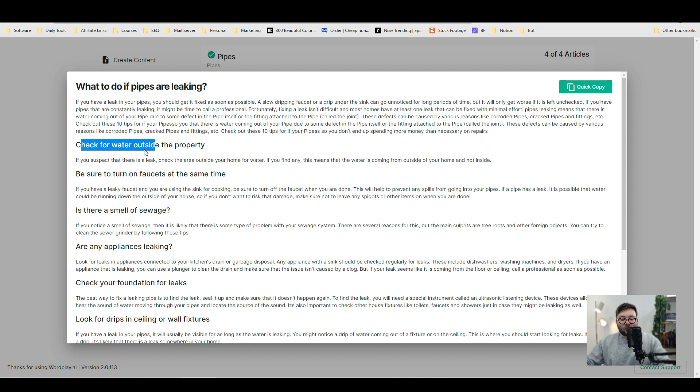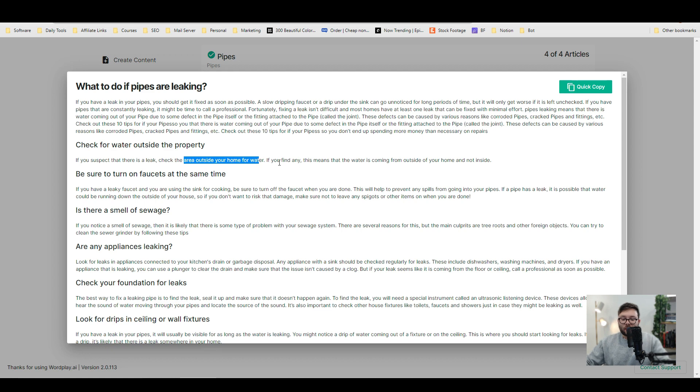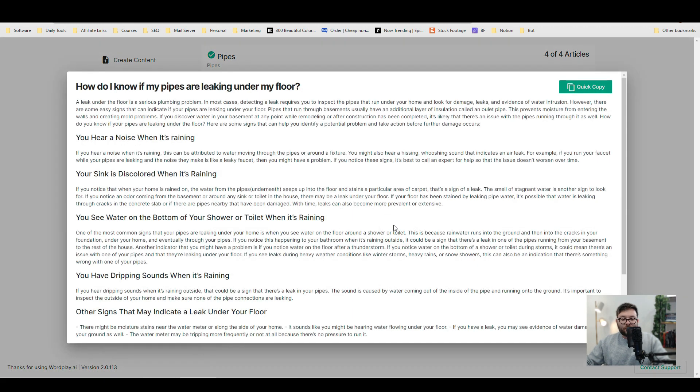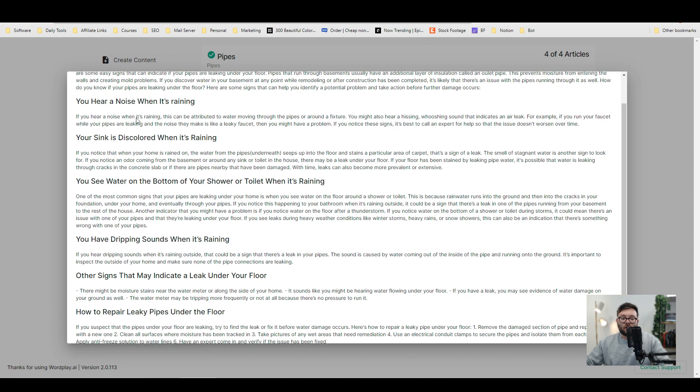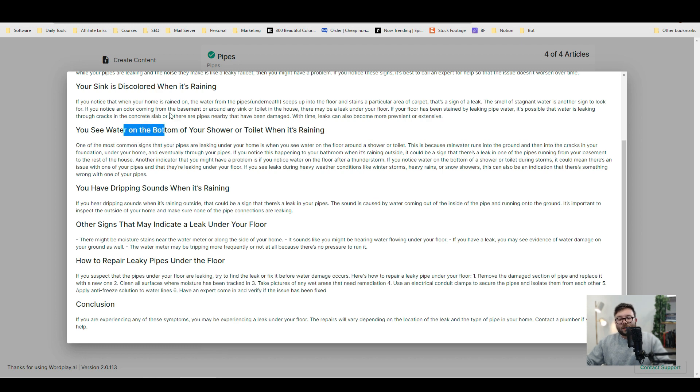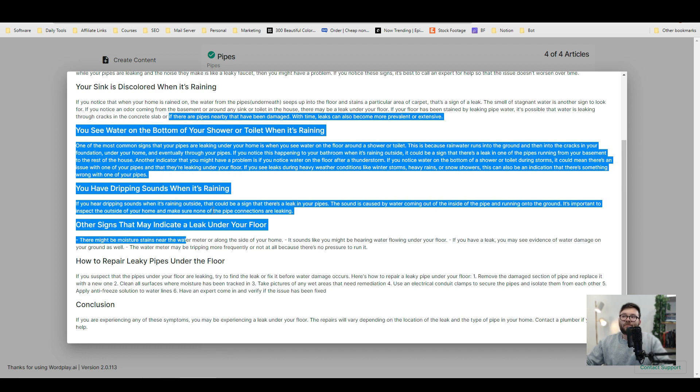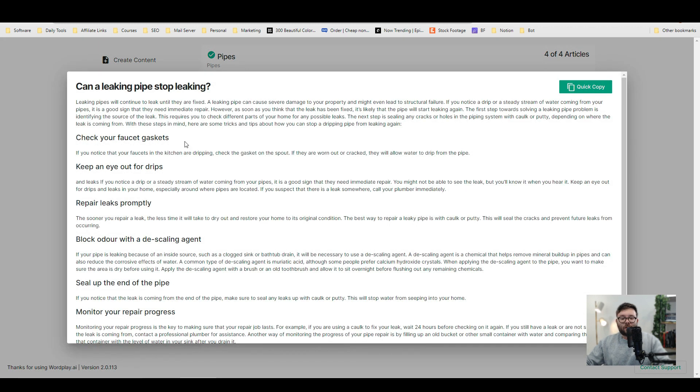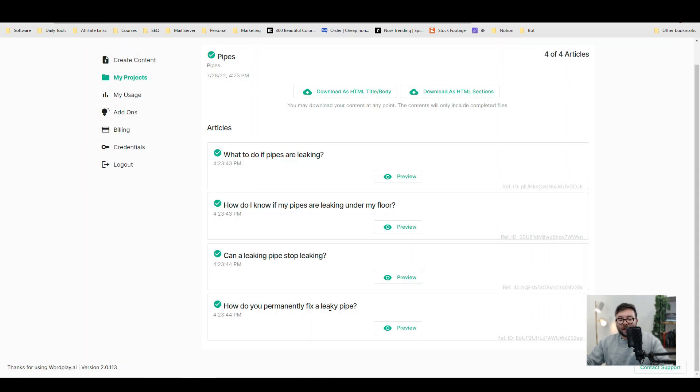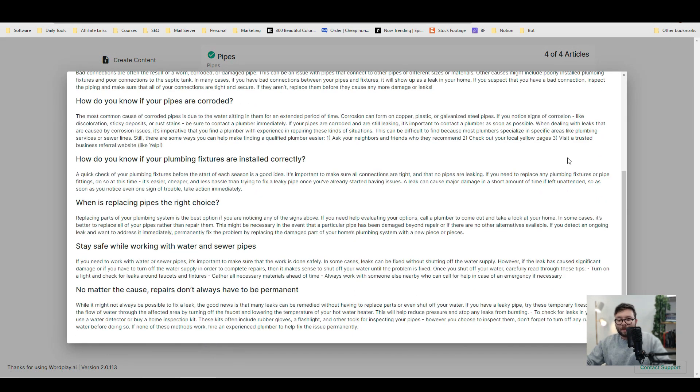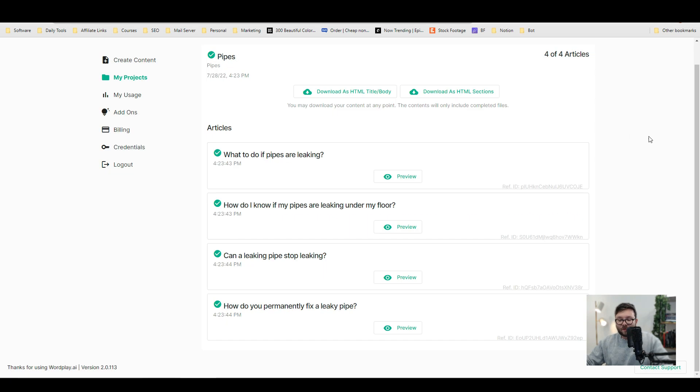So for this, check for water outside the property. And then if you suspect that there is a leak, check the area outside your home for water. If you find any, this means that the water is coming from outside of your home and not inside. So if we move down and click on preview on the next one, how do I know if pipes are leaking under my floor? You hear a noise when it's raining. You think it is discovered, discolored when it's raining. You see water in the bottom of your shower or toilet when it's raining. So you can see again, it's pretty relevant. And we're just going to quickly look at this one. Can a leaking pipe stop leaking? And then how do you permanently fix a leaky pipe? So we've got four somewhat high quality articles, which are pretty unique.